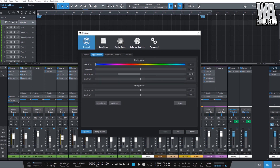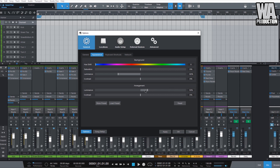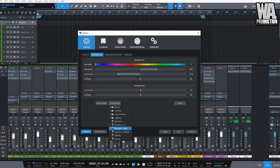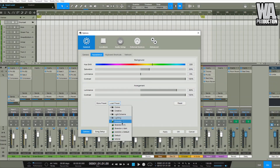The next one is the appearance settings, which will change the way Studio One looks. If you want your interface to look yellowish, you can adjust that. You can adjust the arrangement window — as you can see it turns white. You can type in a negative value and the cursor moves left, or a positive value and it moves right. You can also store and load your own presets depending on your taste.